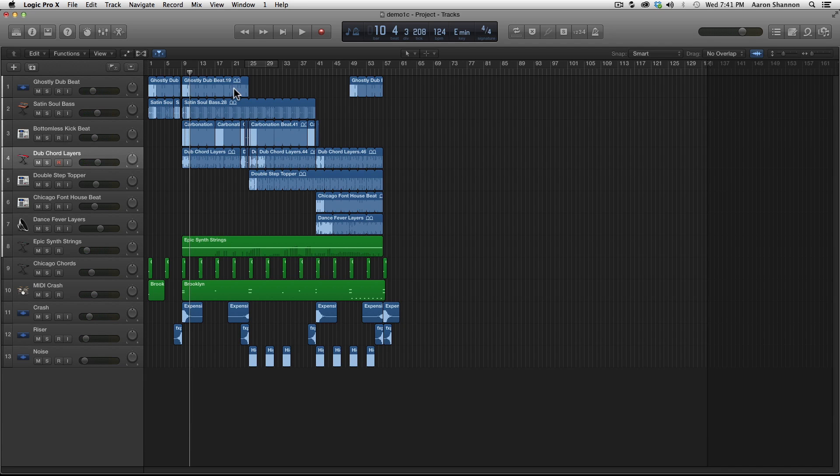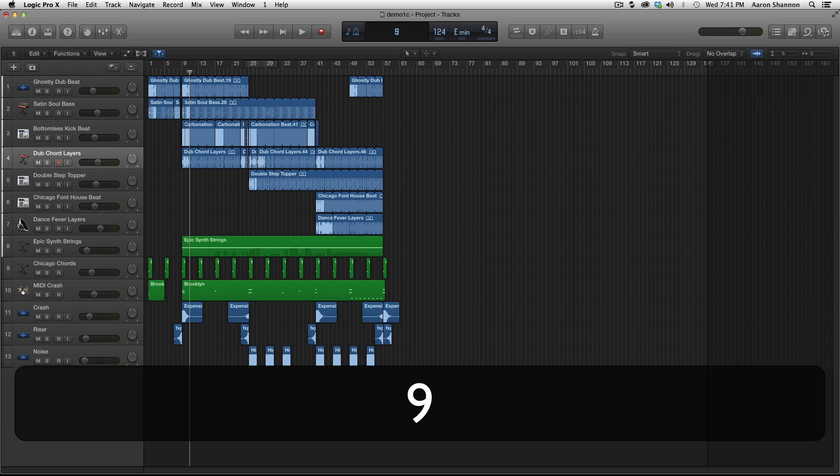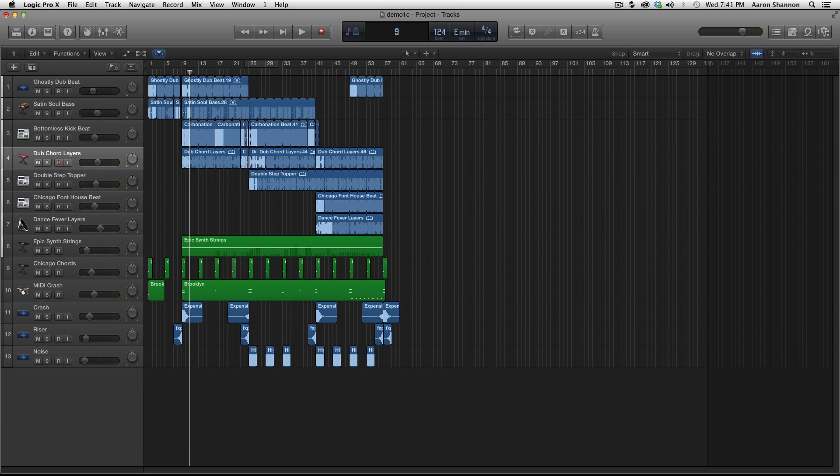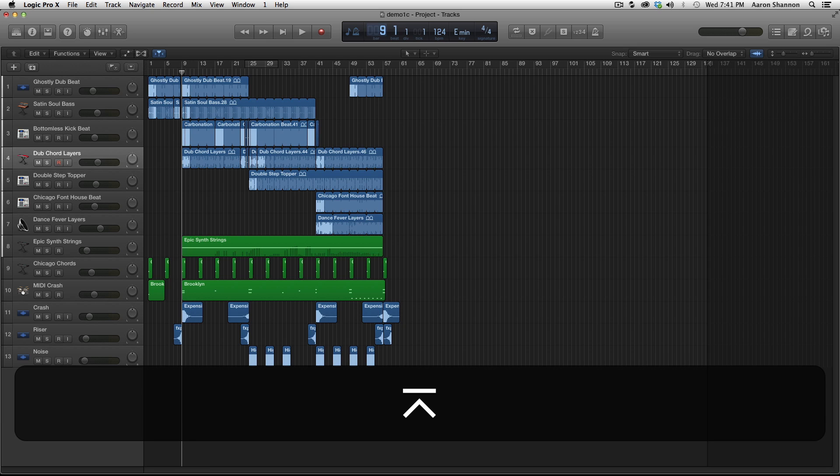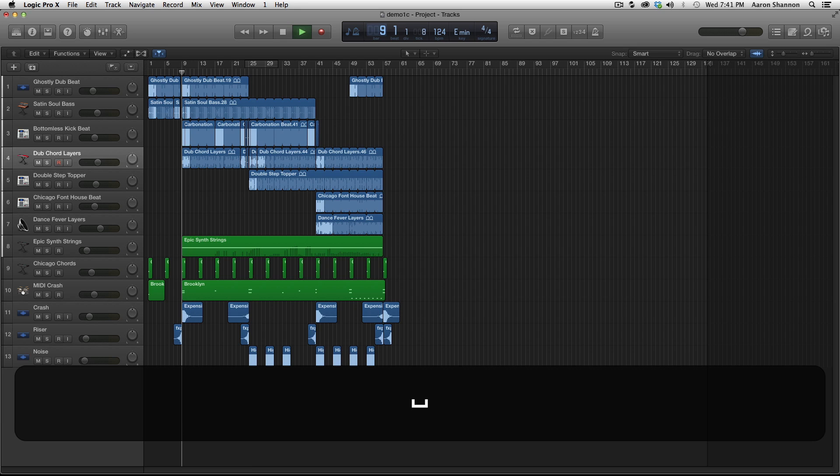Next I want to look at the LCD section. These numbers tell you what bar, beat, and subbeat you are on. You can double click it. Let's say I wanted to go to bar 9, hit 9 and enter, then the playhead moves to bar 9.